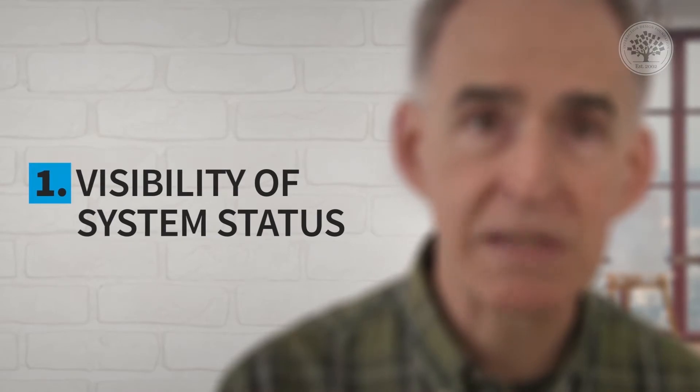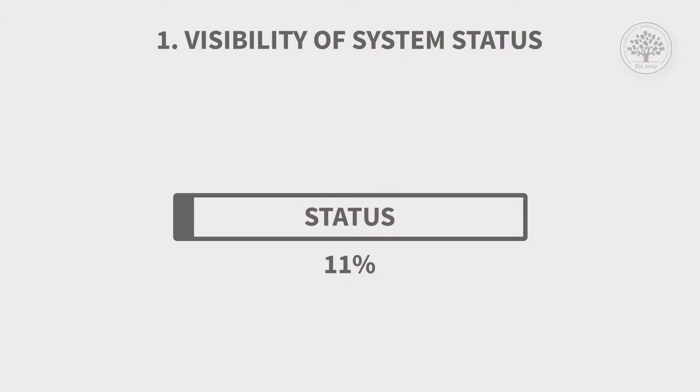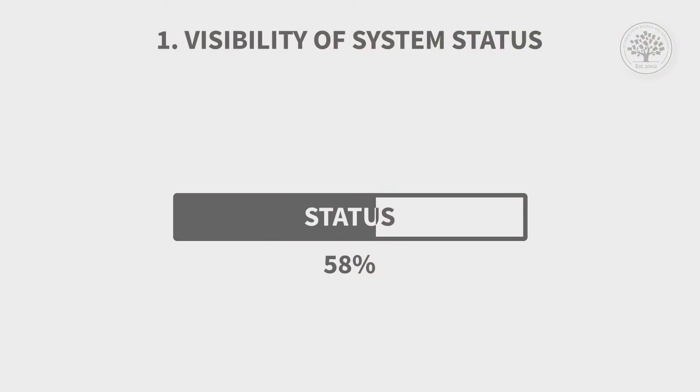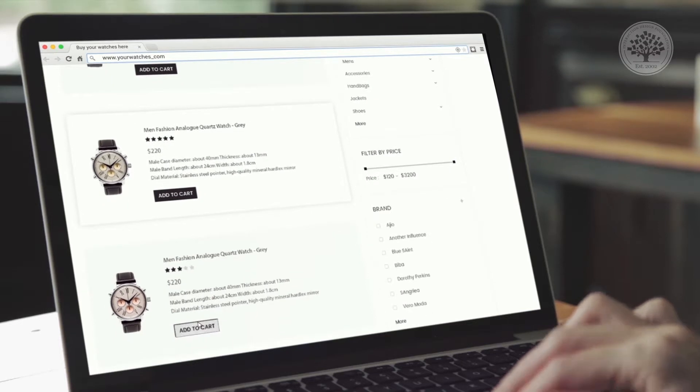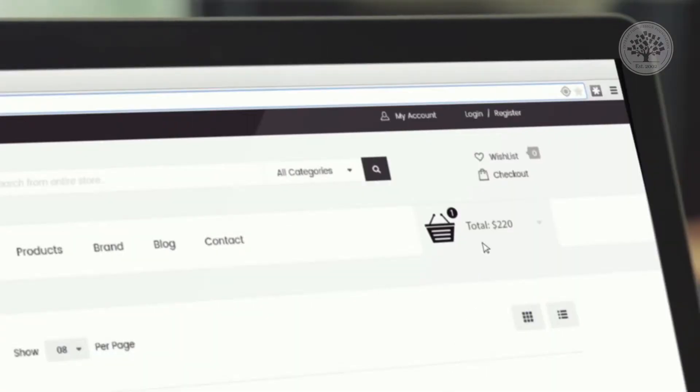Visibility of system status means making sure people understand where they are in the process, and that's a good thing no matter what you're doing. Detailed design flows from that — for example, letting people know they've got things in their shopping basket is an example of visibility of system status.